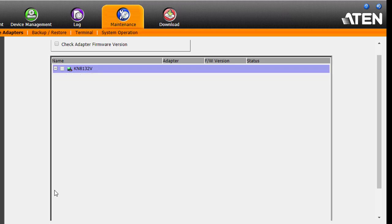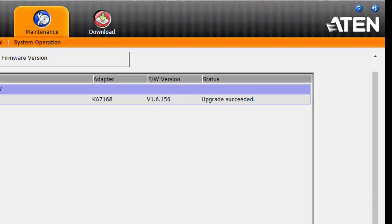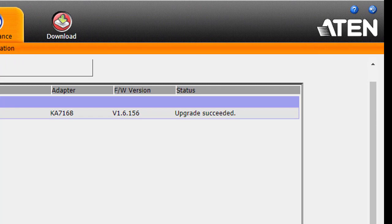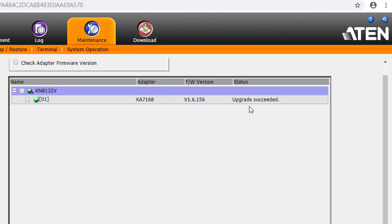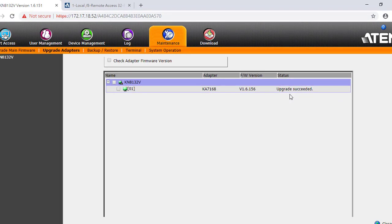If the upgrade is successful, it will show up the message 'Upgrade Succeeded.' This is the adapter upgrade process on KN.